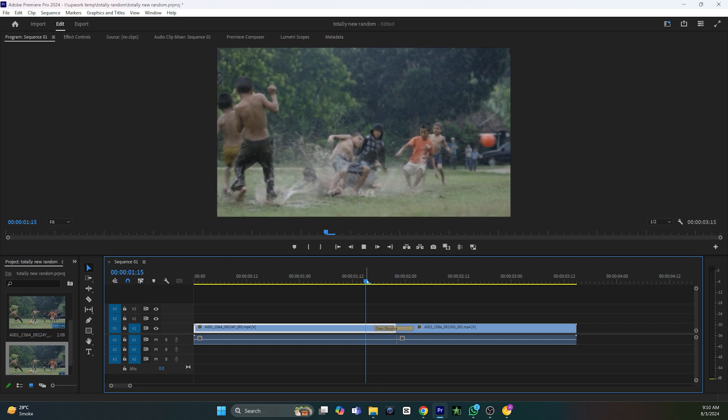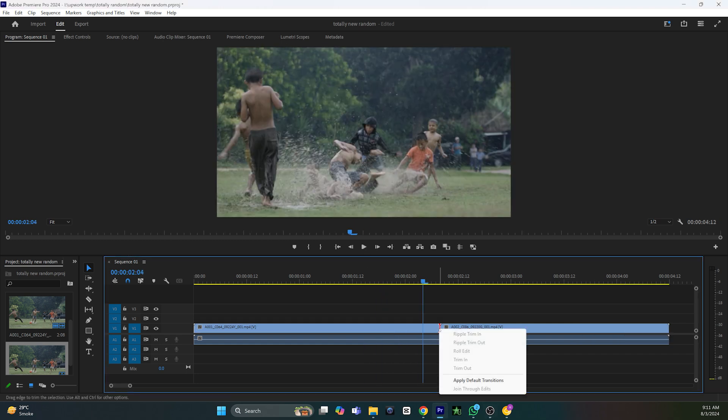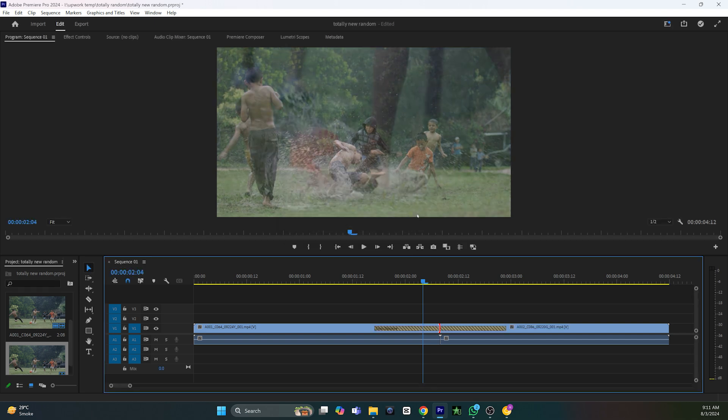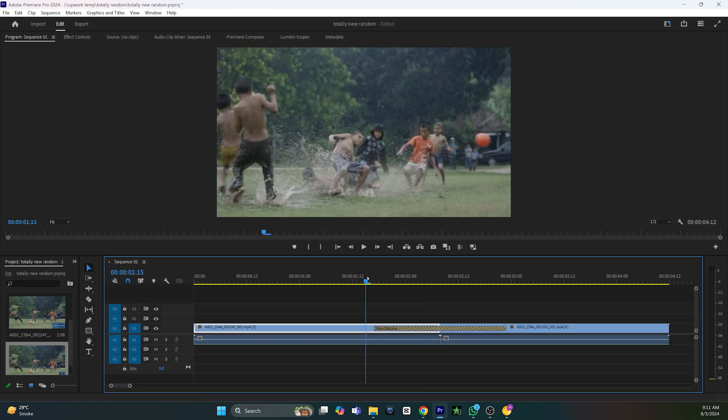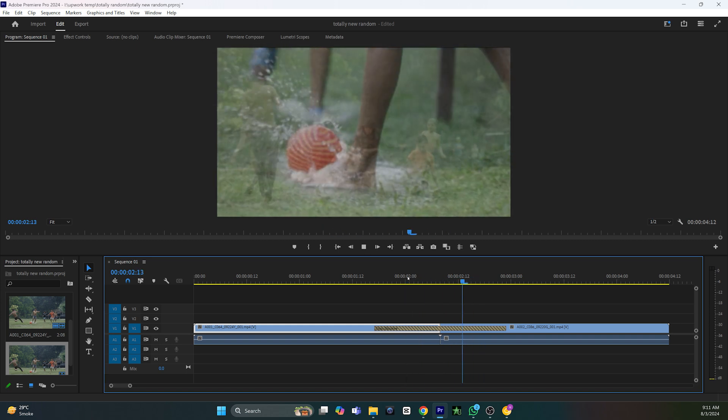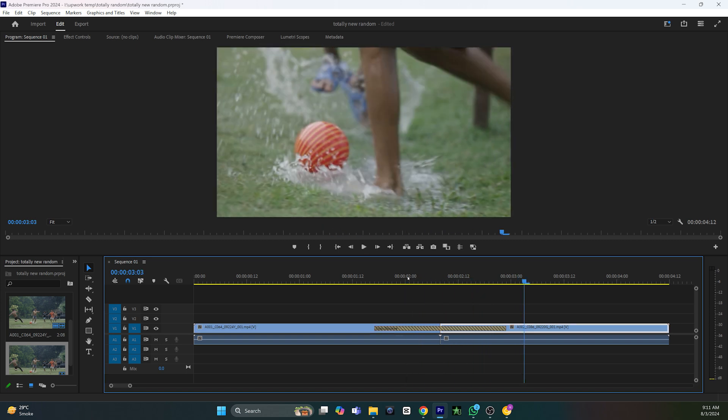If you try to apply a transition and get an error, you can ignore the warning and click OK. The transition will be added between your clips, but as you can see, it's not smooth enough and doesn't look professional. This is because the transition needs some extra footage to apply properly.